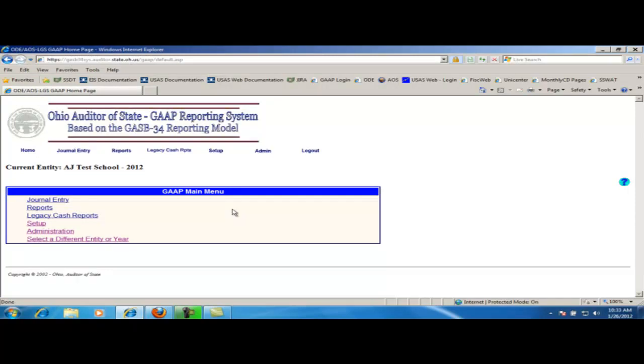After selecting the entity and the fiscal year, you will want to click on the legacy cash reports from either across the top or from the main gap menu.